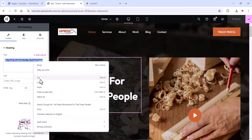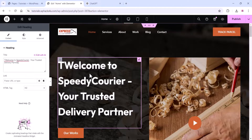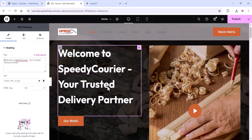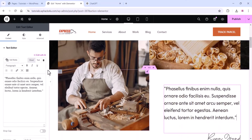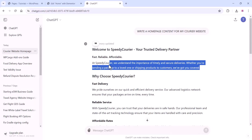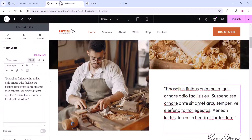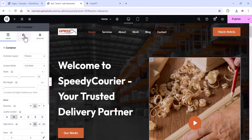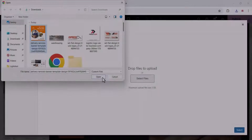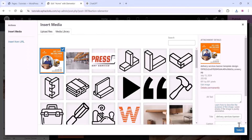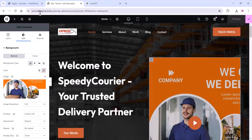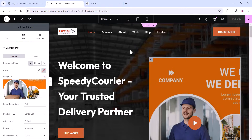Copy the ChatGPT-generated content and paste it on your website, replacing all demo content. You can also change images by clicking on them and replacing with your own images. Once you make all the changes, click Publish. Click 'View Page' to see all the live changes on your website.